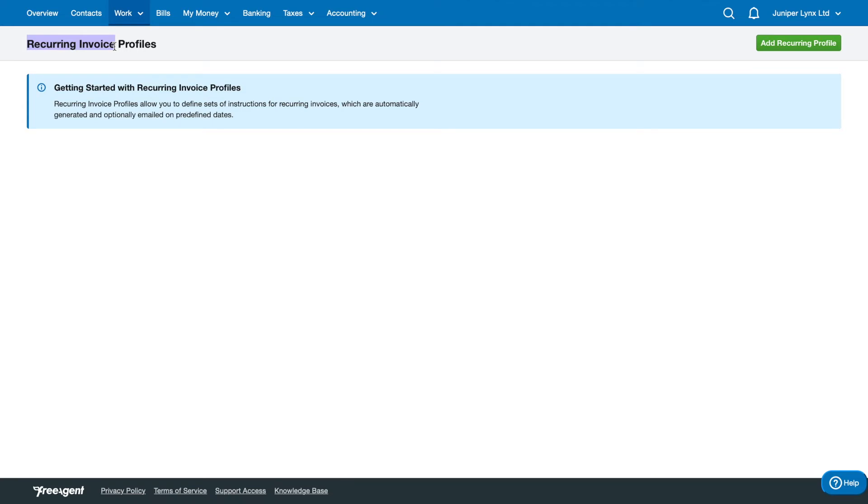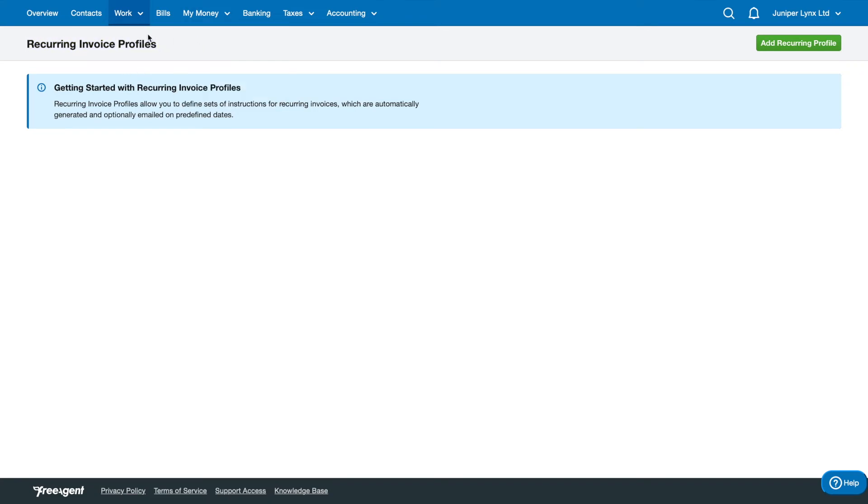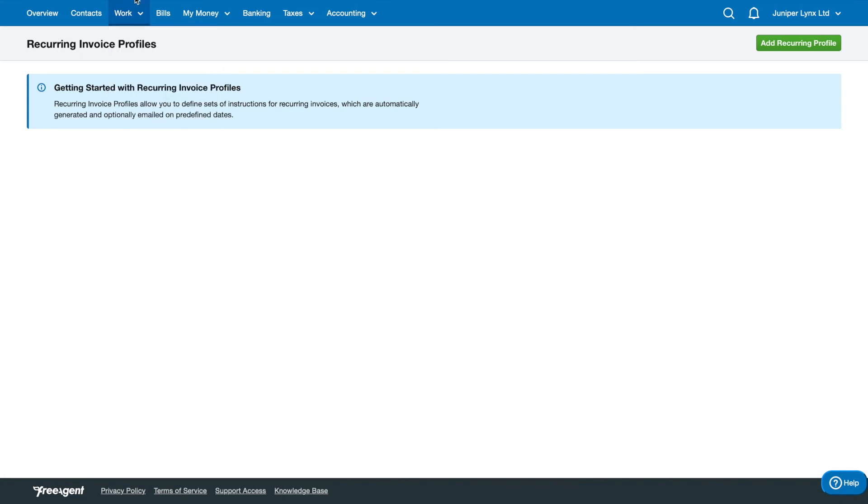This is the easiest way to account for that sort of payment type. But most people probably won't use recurring invoices - most people will just go to Work and Invoicing, create a new invoice, and send that off.